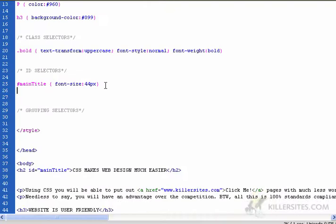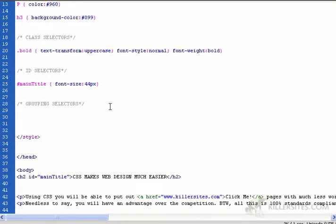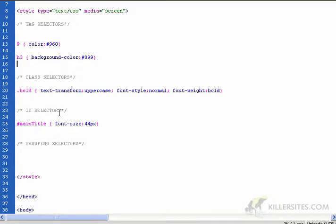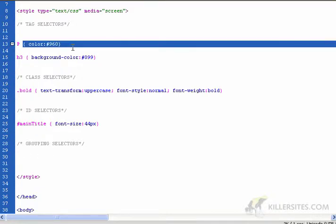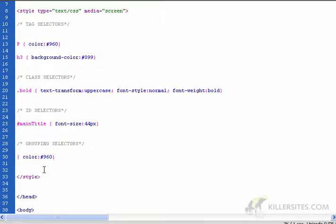The final selector type, well, it's not a selector type. I want to look at grouping selectors. You saw how we have a rule for the P and a rule for the H3. There's an easier way to do this. We could group them together. Let's say we want everything to have this font color.